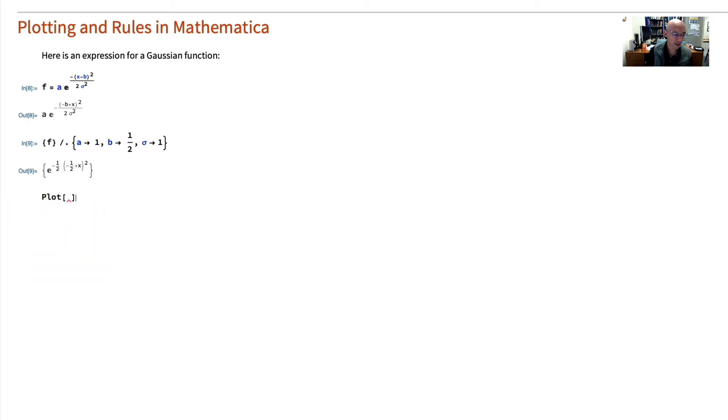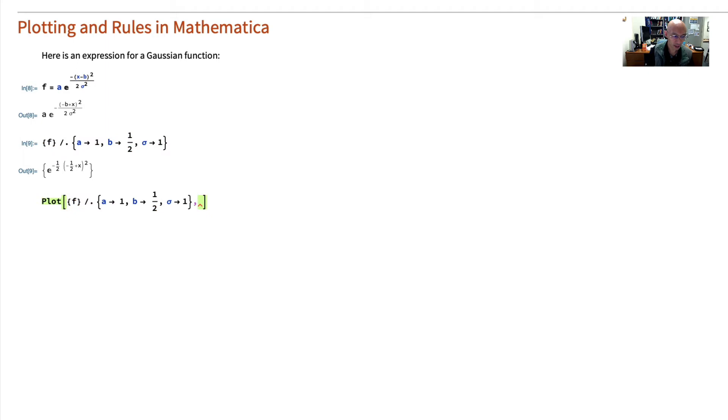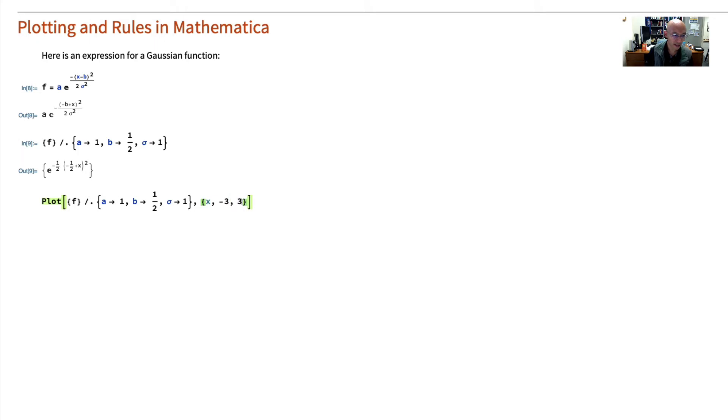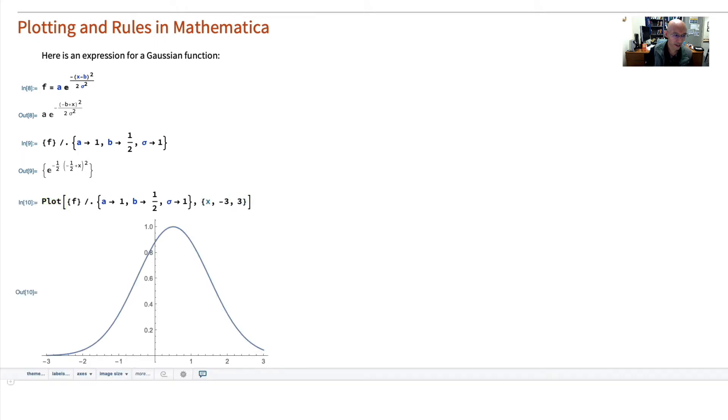Use the plot command and put in our expression. So I'm going to grab all of this from above, paste it in there. And that's what we want to plot. And now we need to specify the range of x. x is the variable we're plotting against. And let's make it go from negative 3 to 3. And there it is. That's nice.